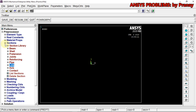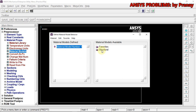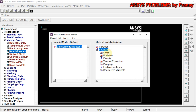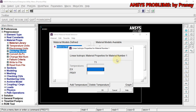Next we define the material properties. In Material Models there are different types — we use Linear Isotropic. The Young's modulus given is 2.1 × 10⁵, so we write 2.1E5. The PRXY, which is Poisson's ratio, is 0.27. Click OK and close.